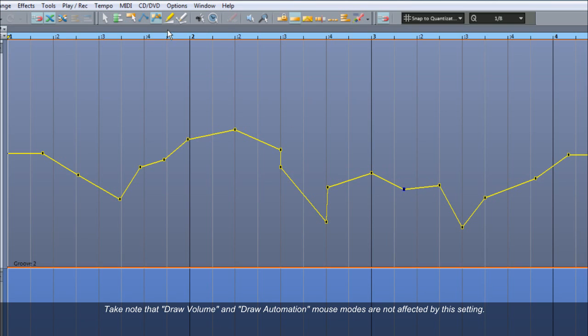Take note that Draw Volume and Draw Automation Mouse Modes are not affected by this setting.